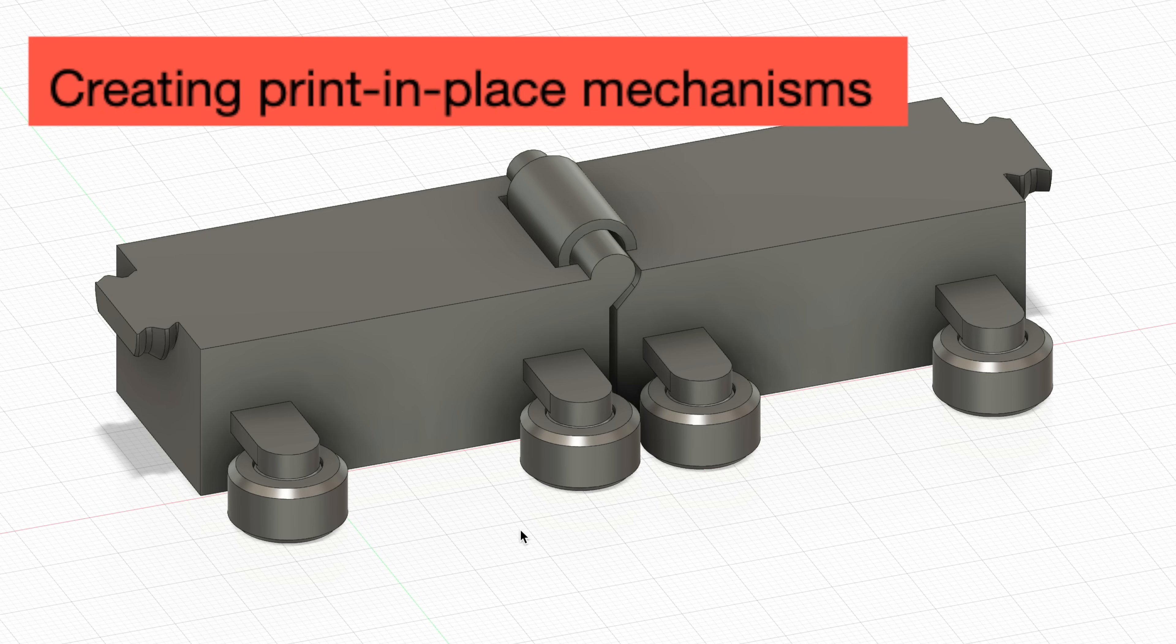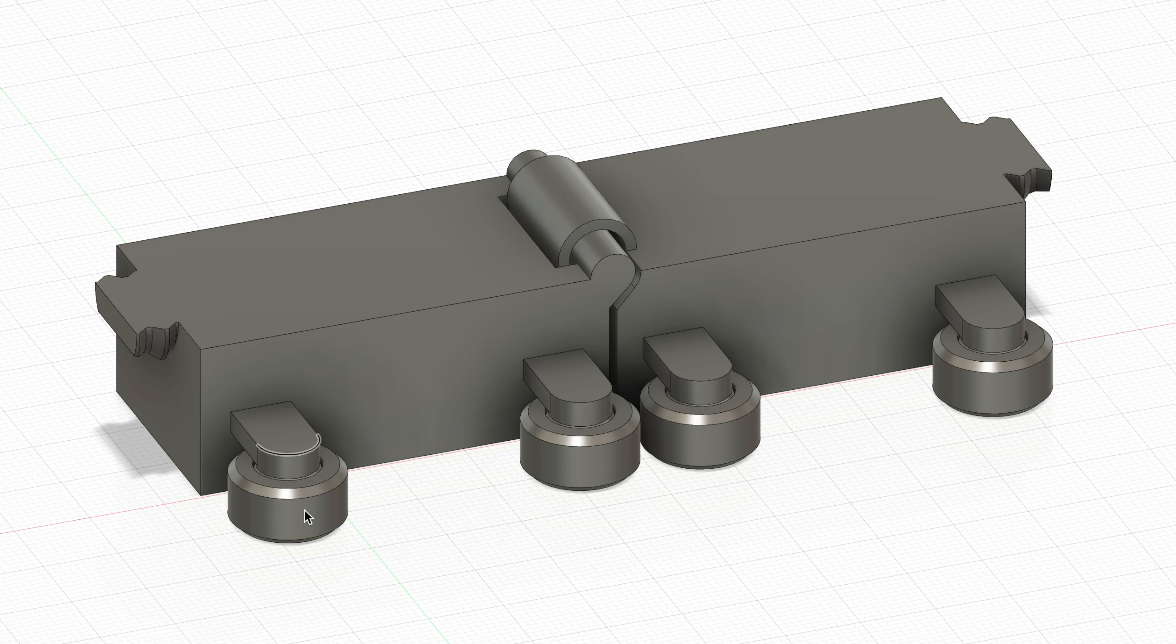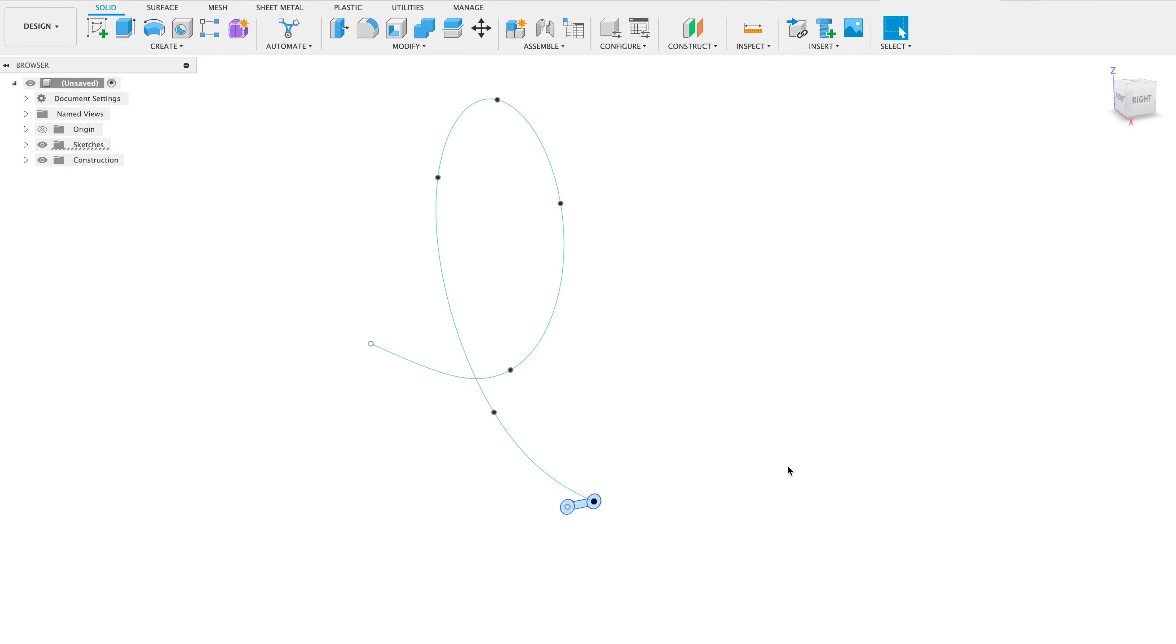Tip number 48. In the world of 3D printing, there's a thing called a print in place mechanism. These are assembled components that print as they are without any need of supports. And most of the time, these are moving parts like hinges or wheels or other things like that. This part right here has print in place wheels as well as a print in place hinge.